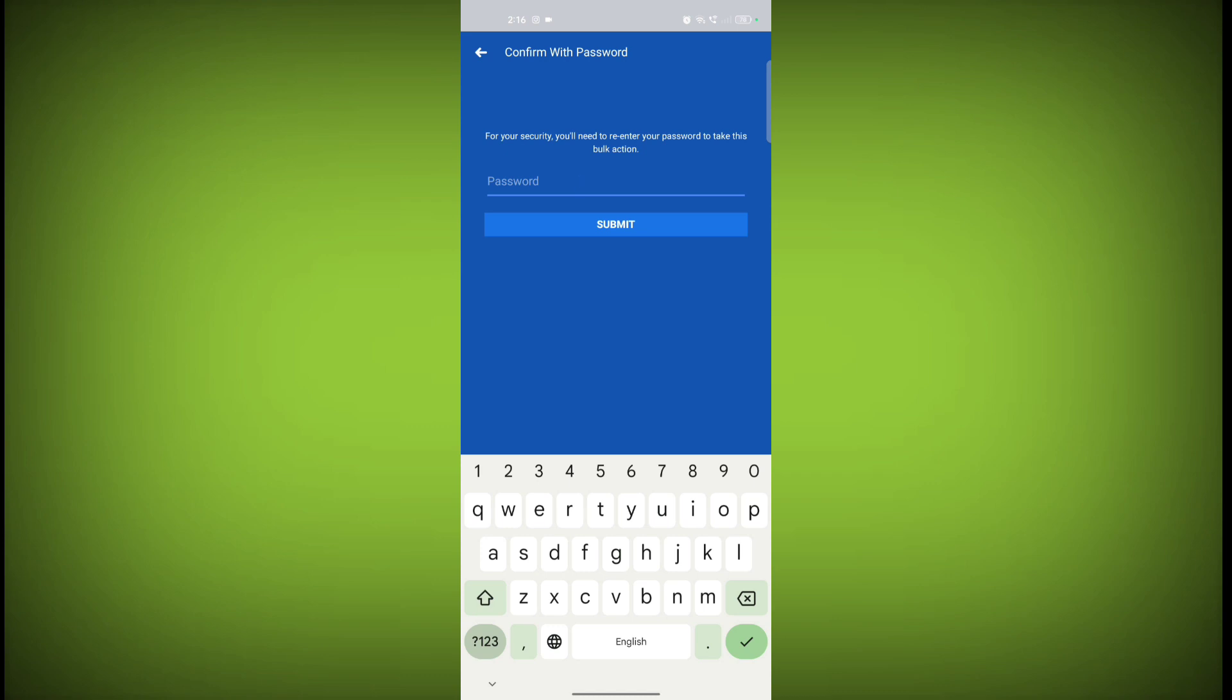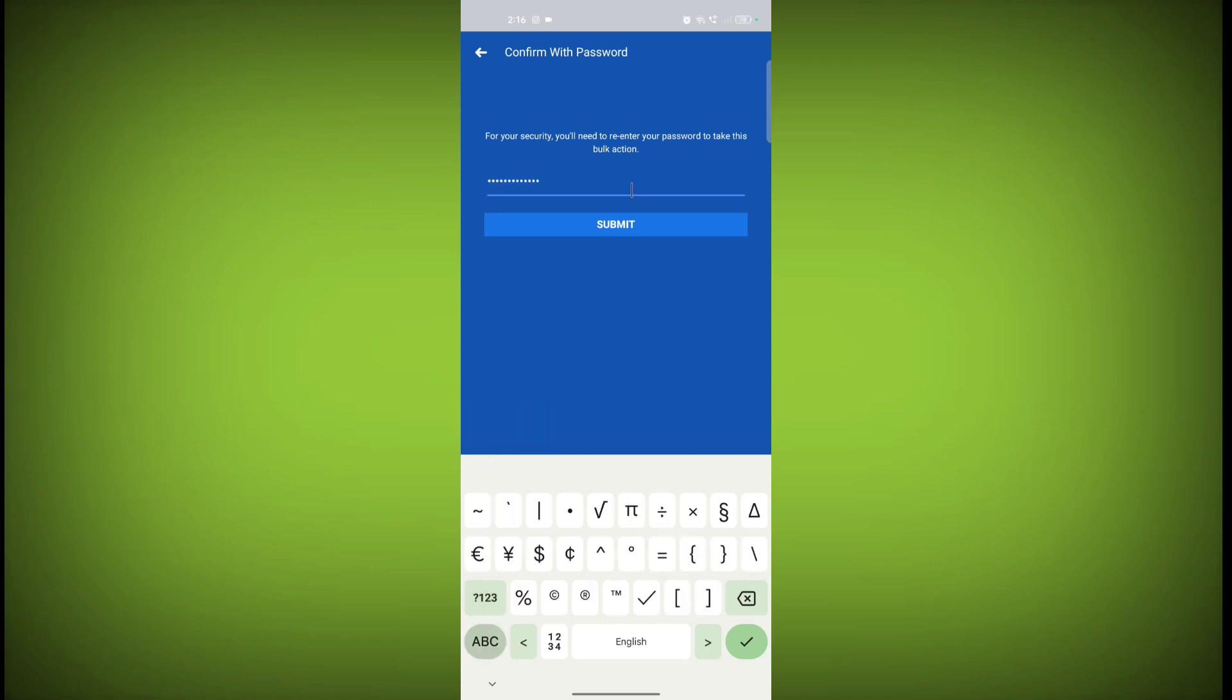To unlike all pages at once, enter your password and then click